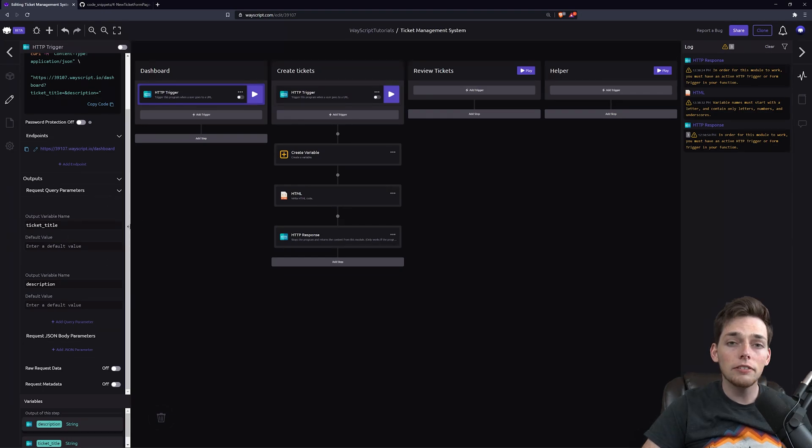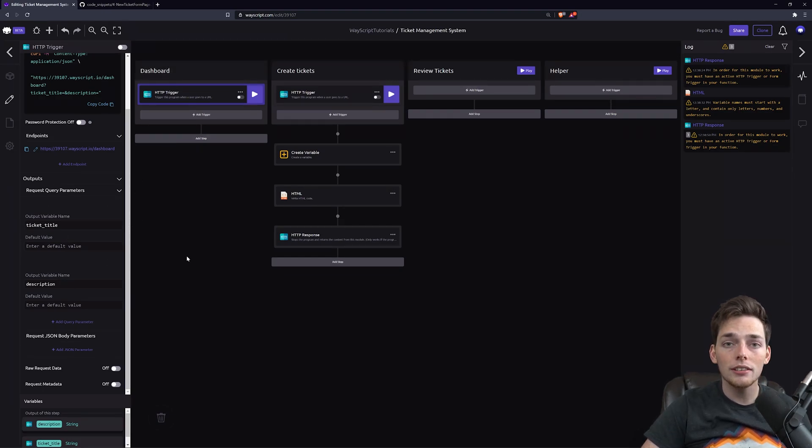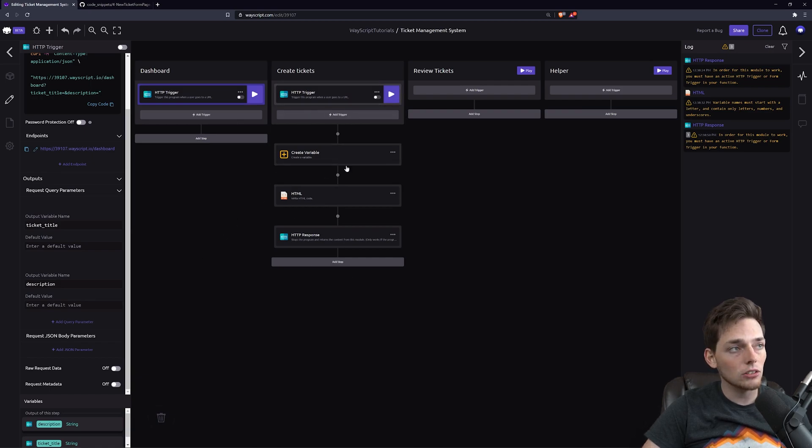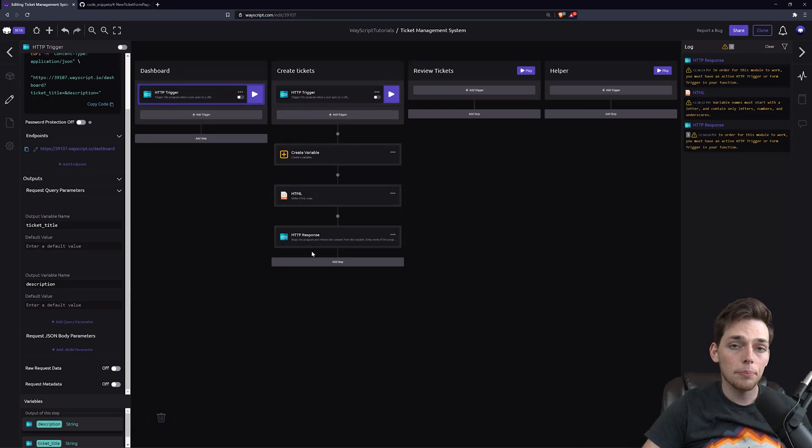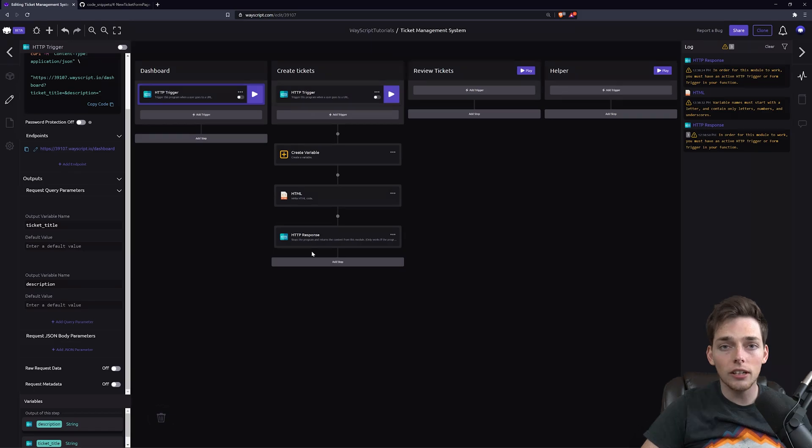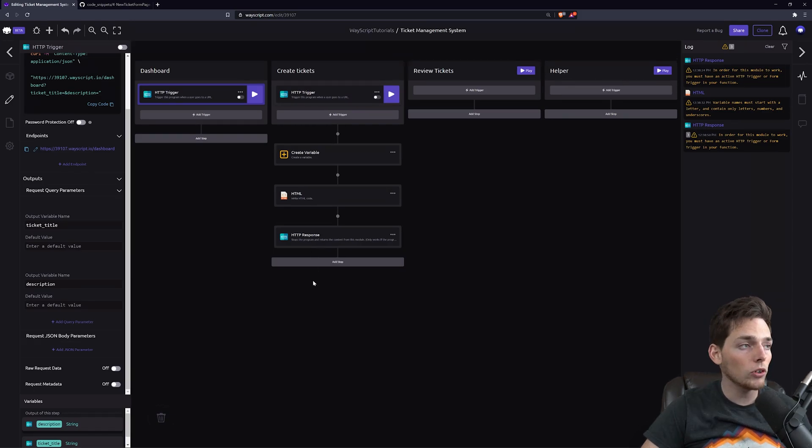However, there's two different scenarios when viewing this homepage. One is a user creates that ticket, so they're coming from the create ticket page, or they're just visiting the URL without submitting a ticket beforehand.